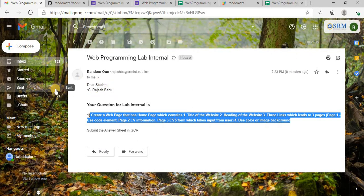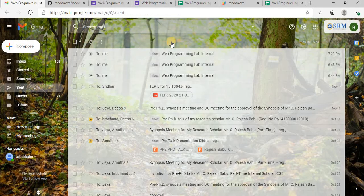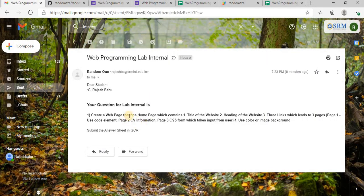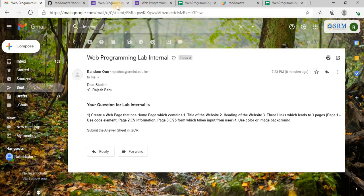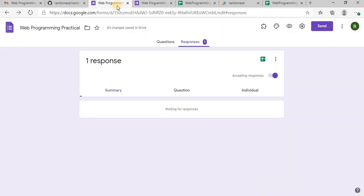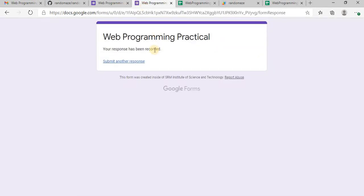And if you want to find out which question, which exact question the student has received, you can check your sent items. So in that your question will be available. Since I have used the same ID for sending and receiving, so you can test it with some other random question as well. Submit another response.